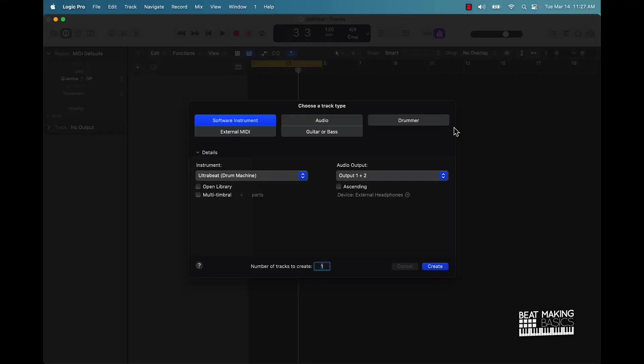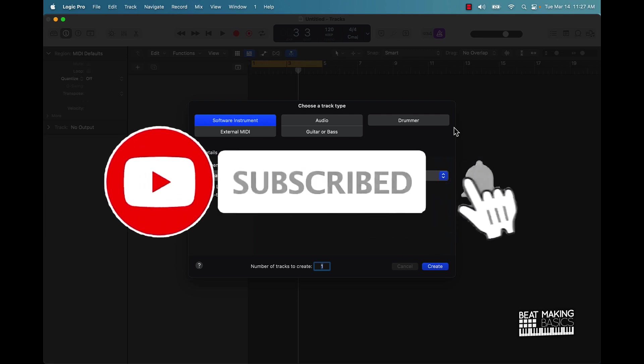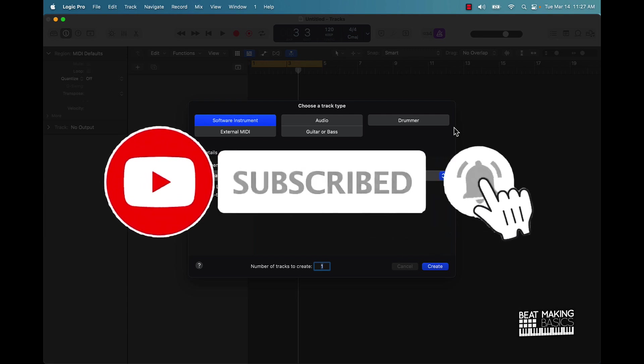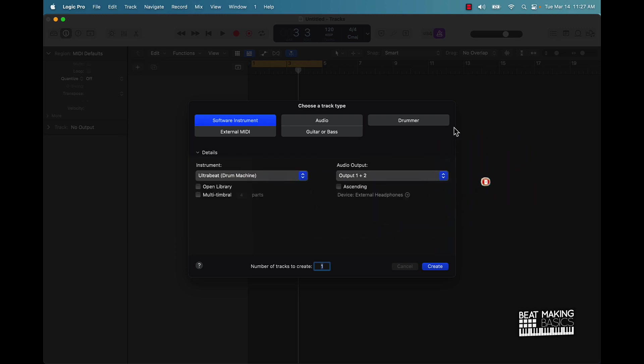What's good YouTube, Beat Making Basics back again with another dope video. If you're new to the channel go ahead and subscribe because we're coming back to back with bangers. Now today's video is going to be a super cool trick that you can use to make any stock drum sound smack in Logic Pro 10. That's right, we're going to be going over this in this video. Make sure you smash the like button, okay? If you don't smash the like button I can't keep on dropping these tips and these secrets.